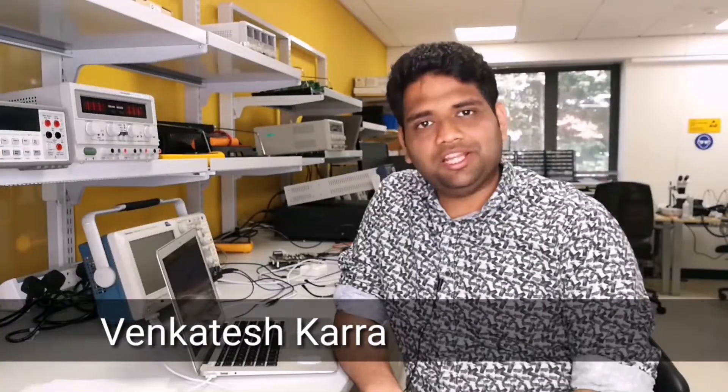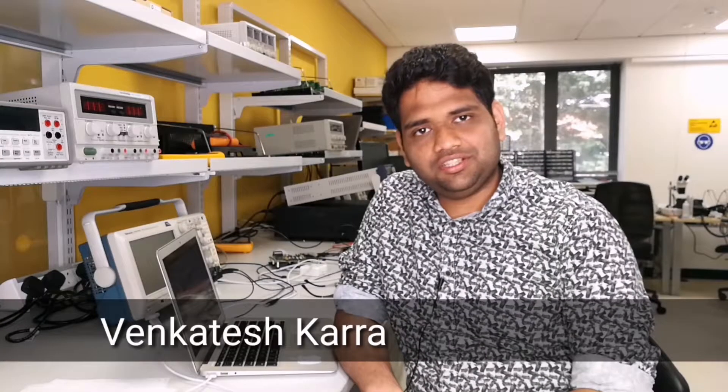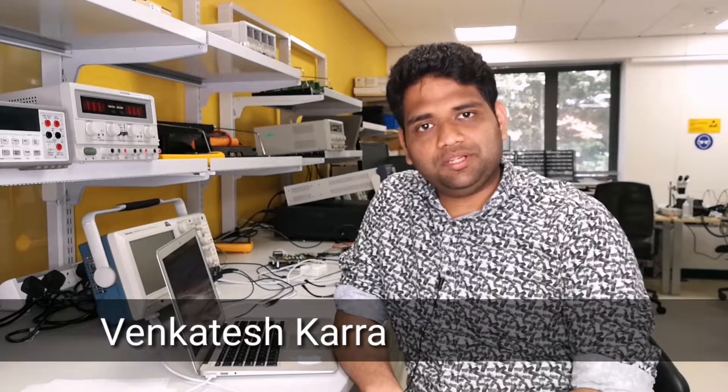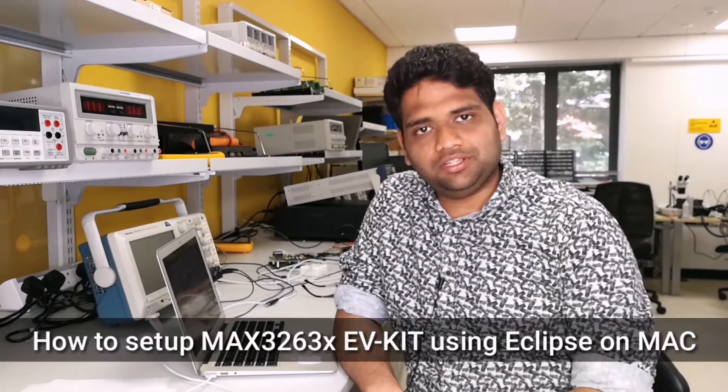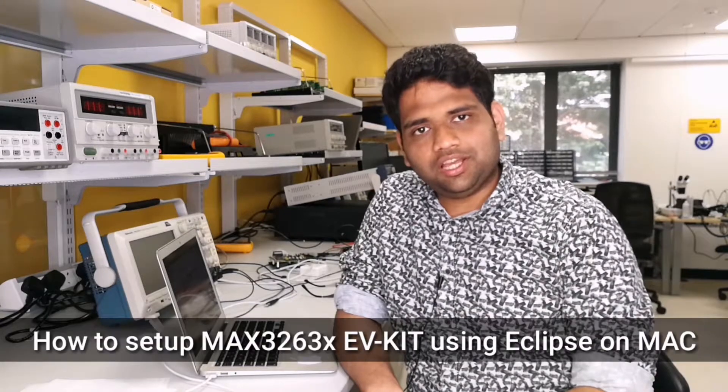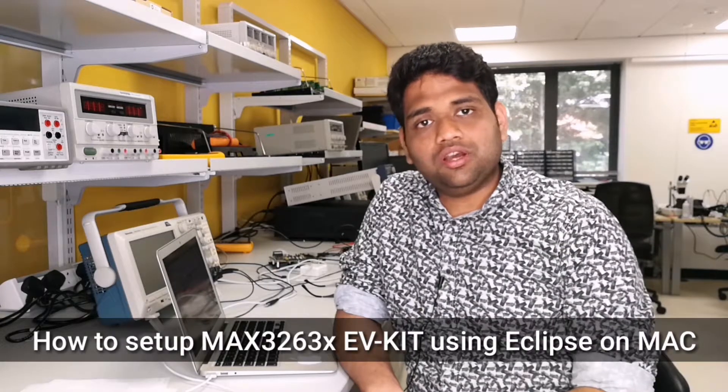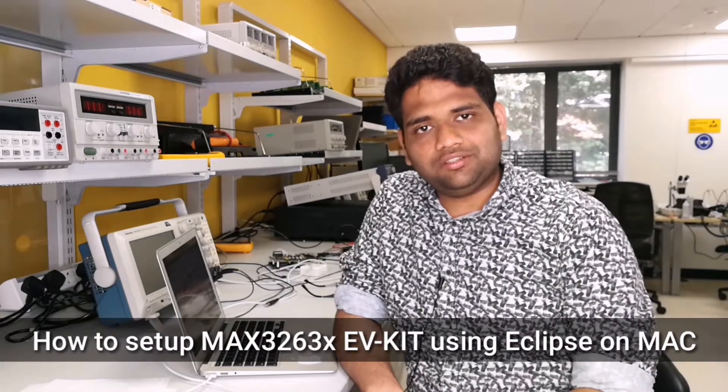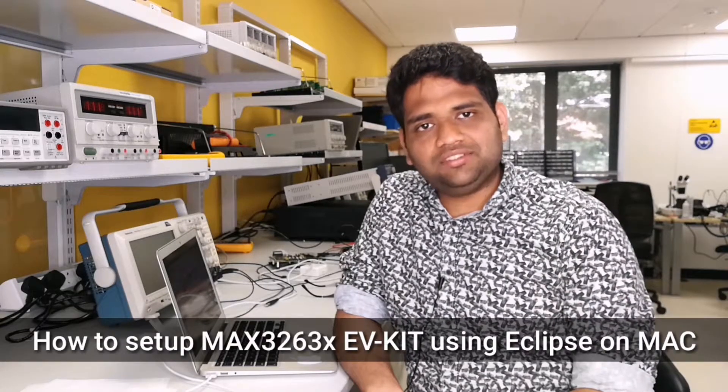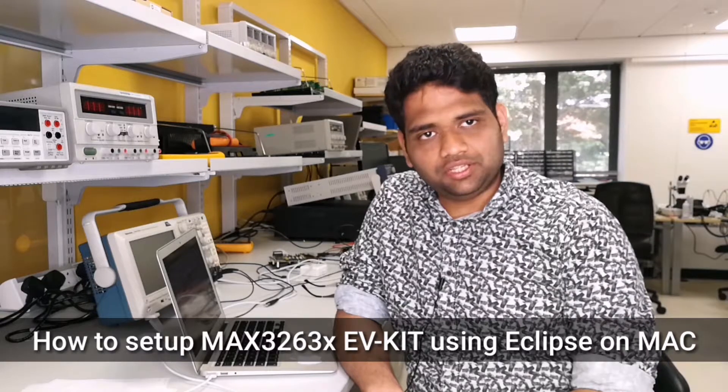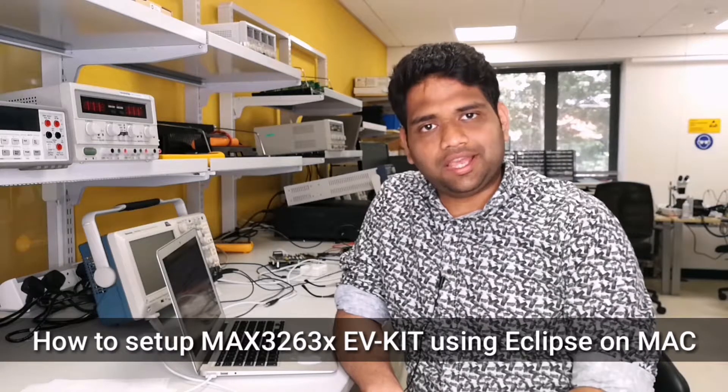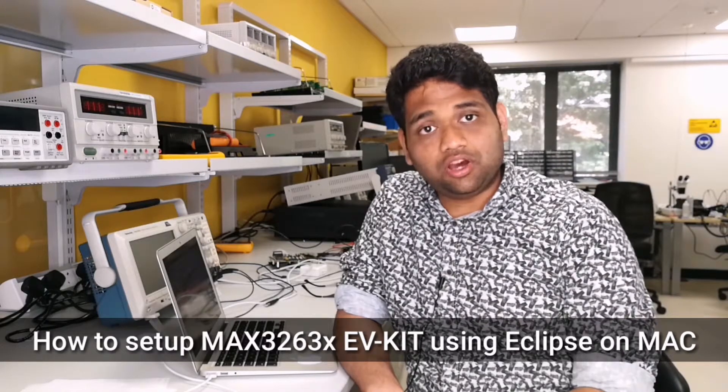Hello, my name is Venkatesh and I am an applications engineer here at Maxim Integrated. Today I am going to show you how to get started with MAX32631 EV Kit using Eclipse on Mac.